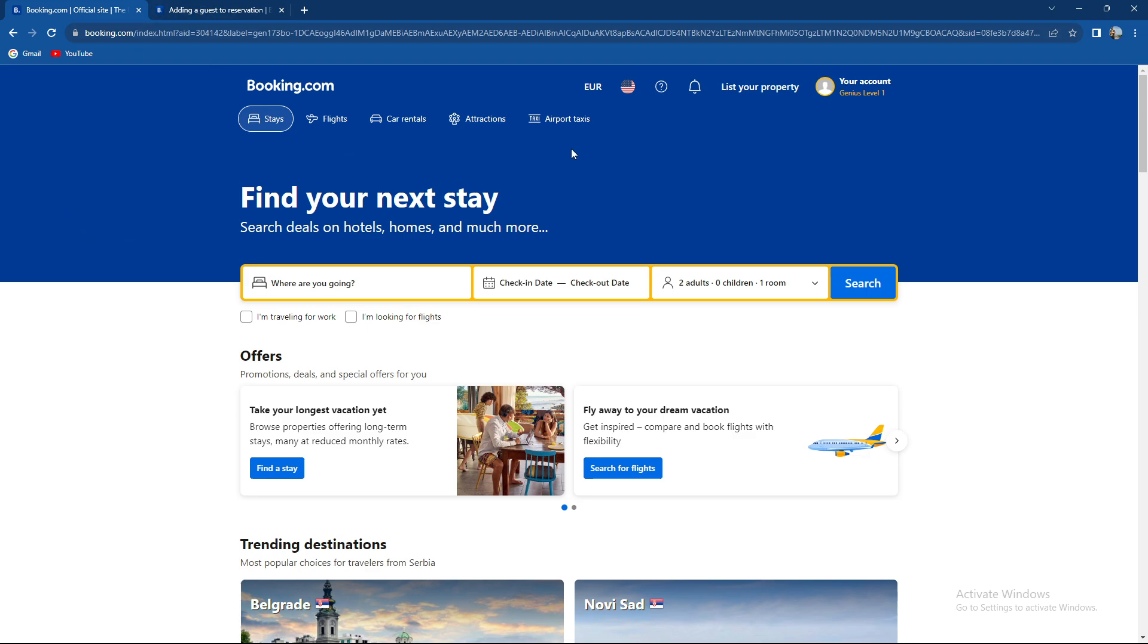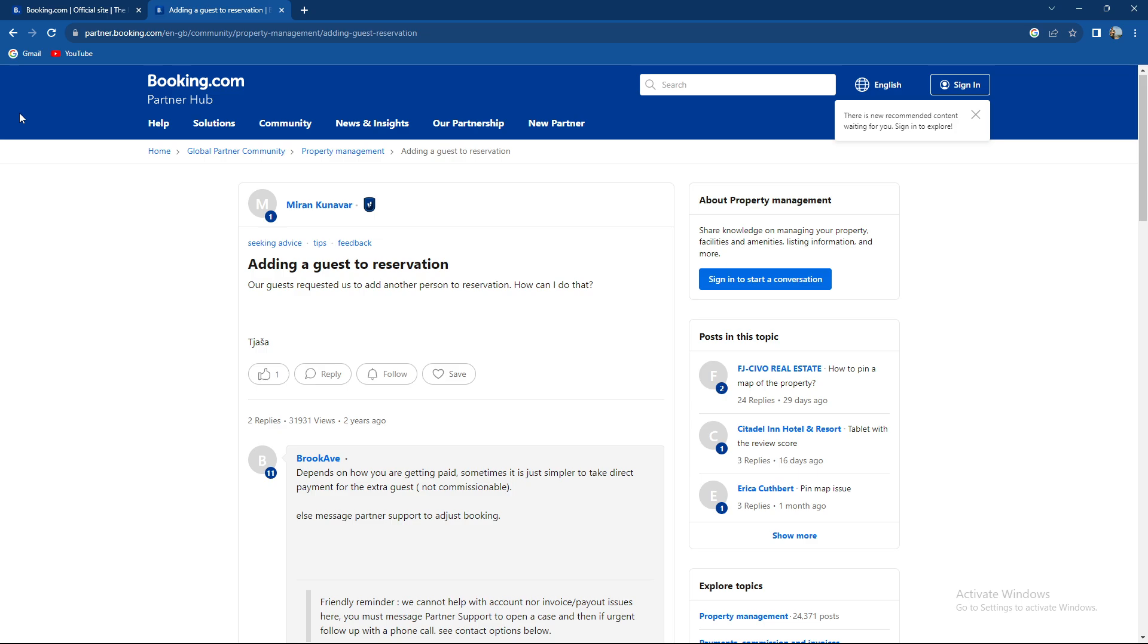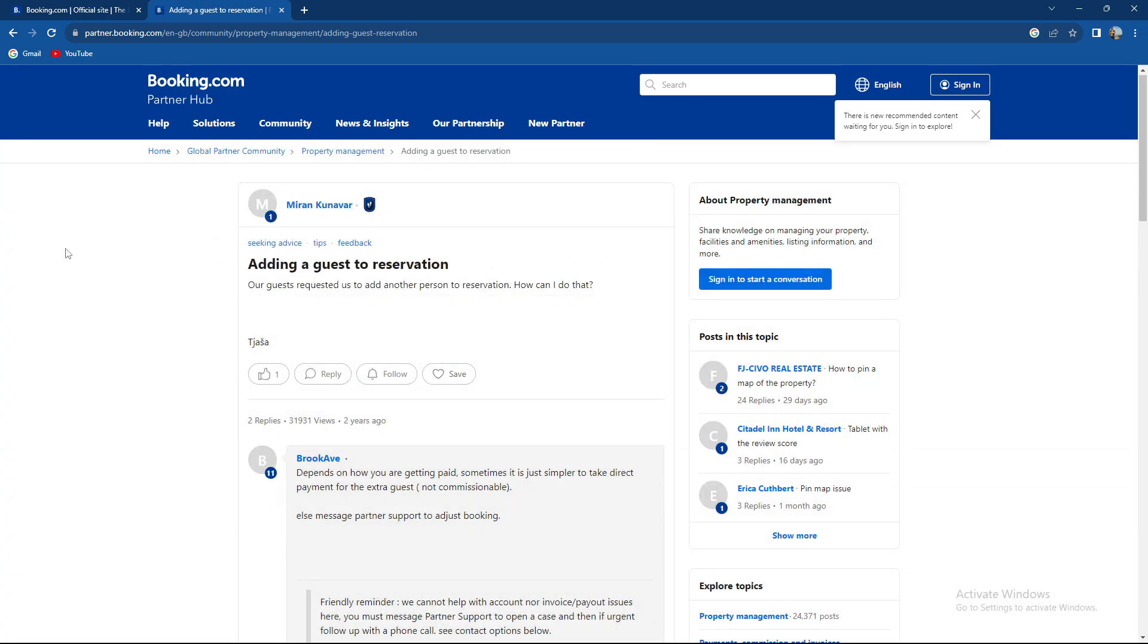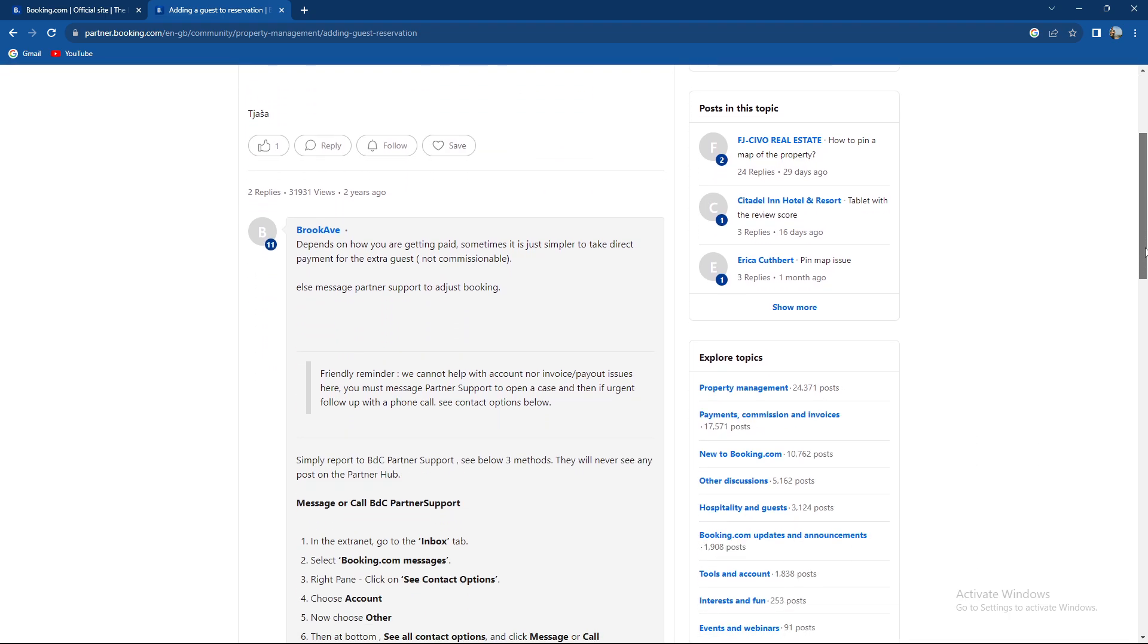Currently I do not have any reservations, but we are going to go to the booking.com partner hub for adding a guest to a reservation.